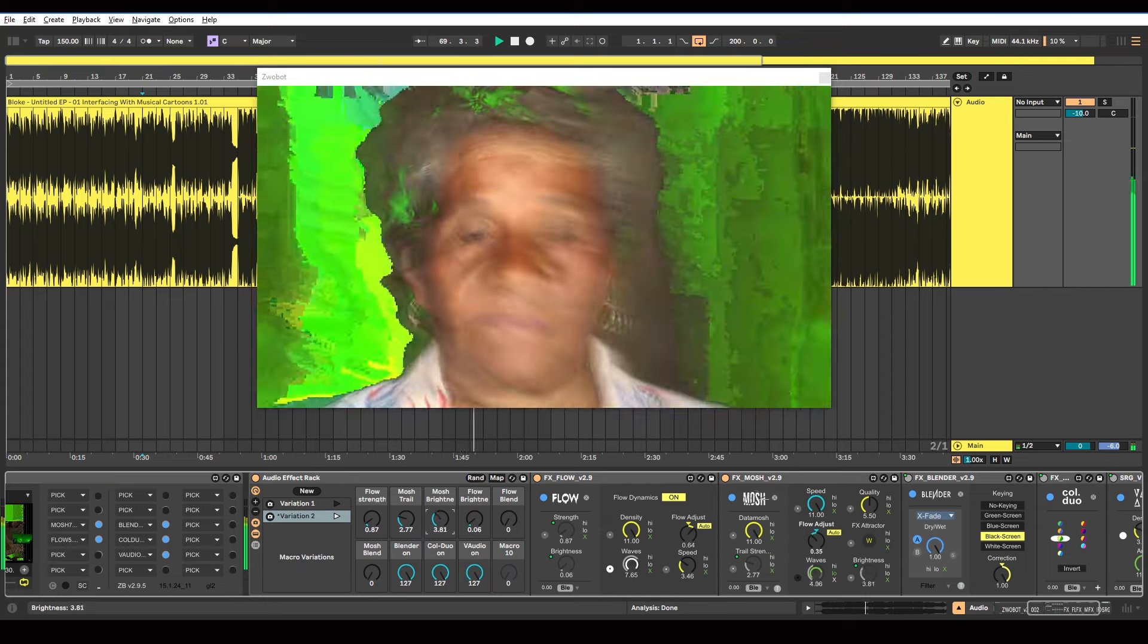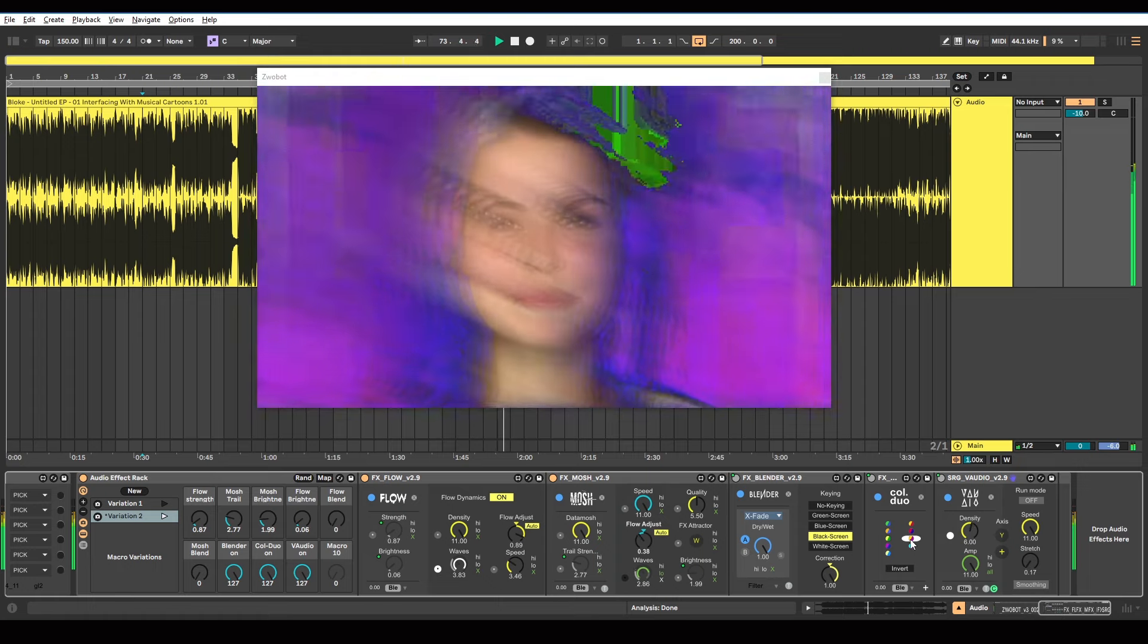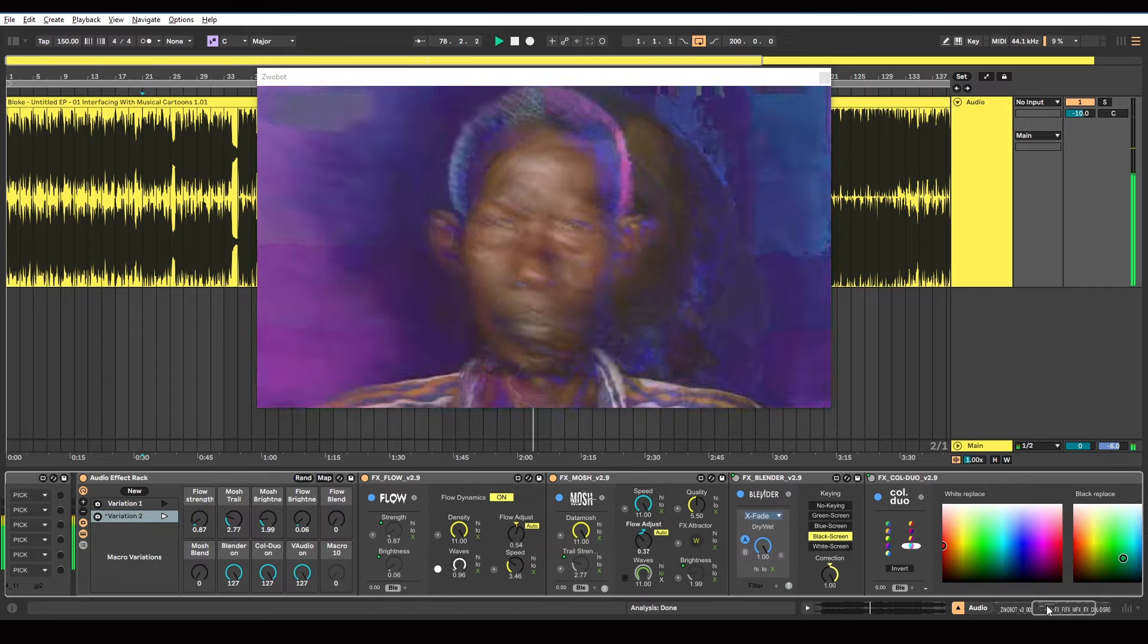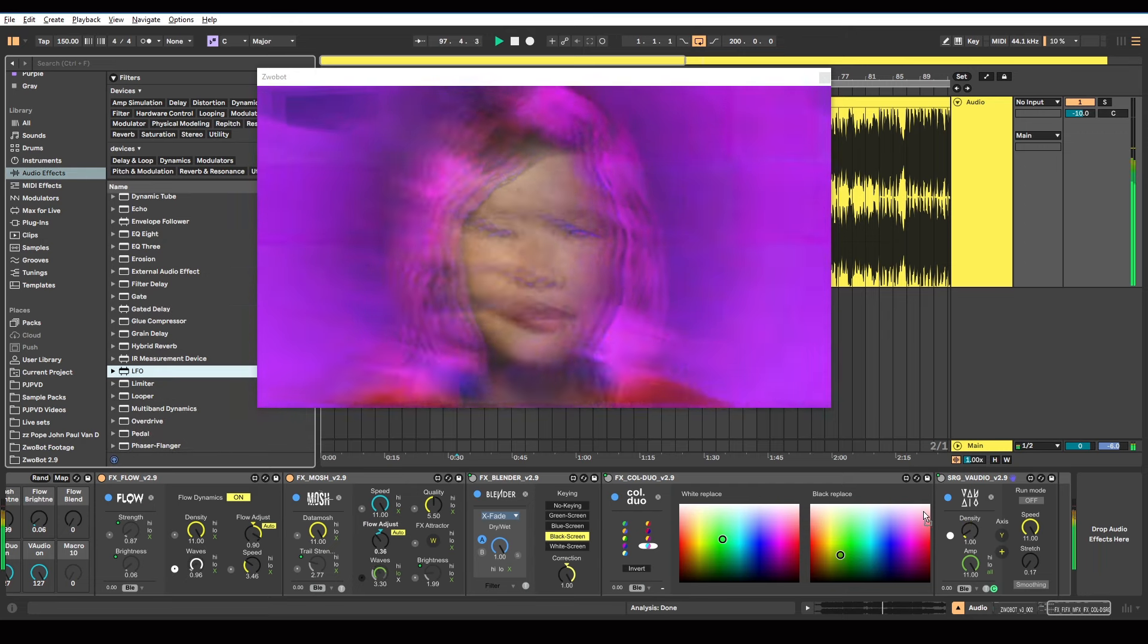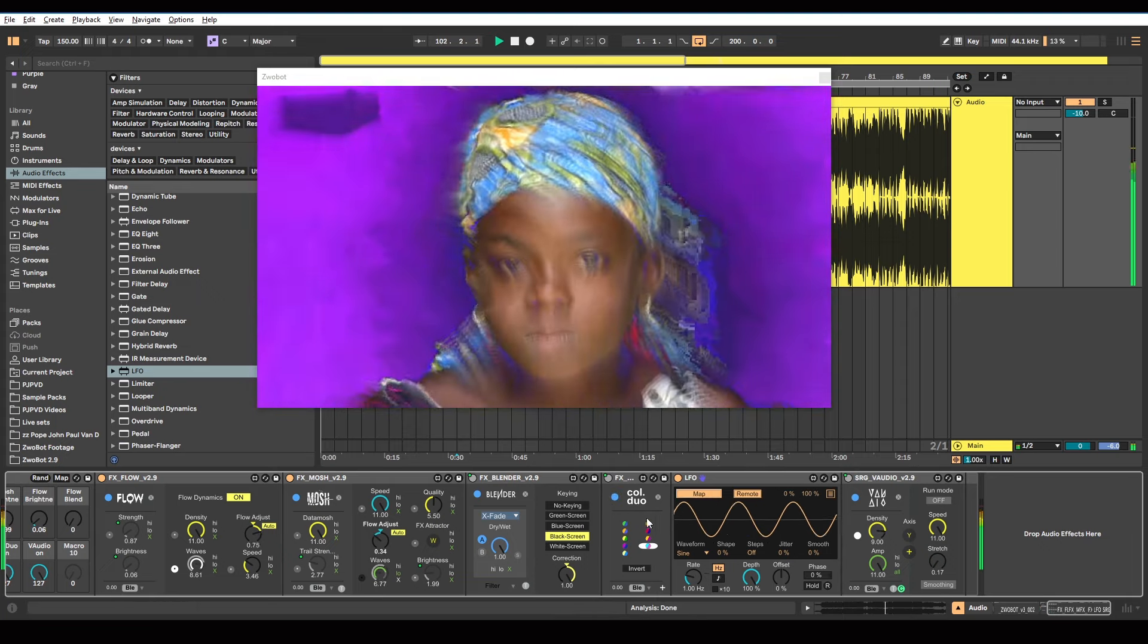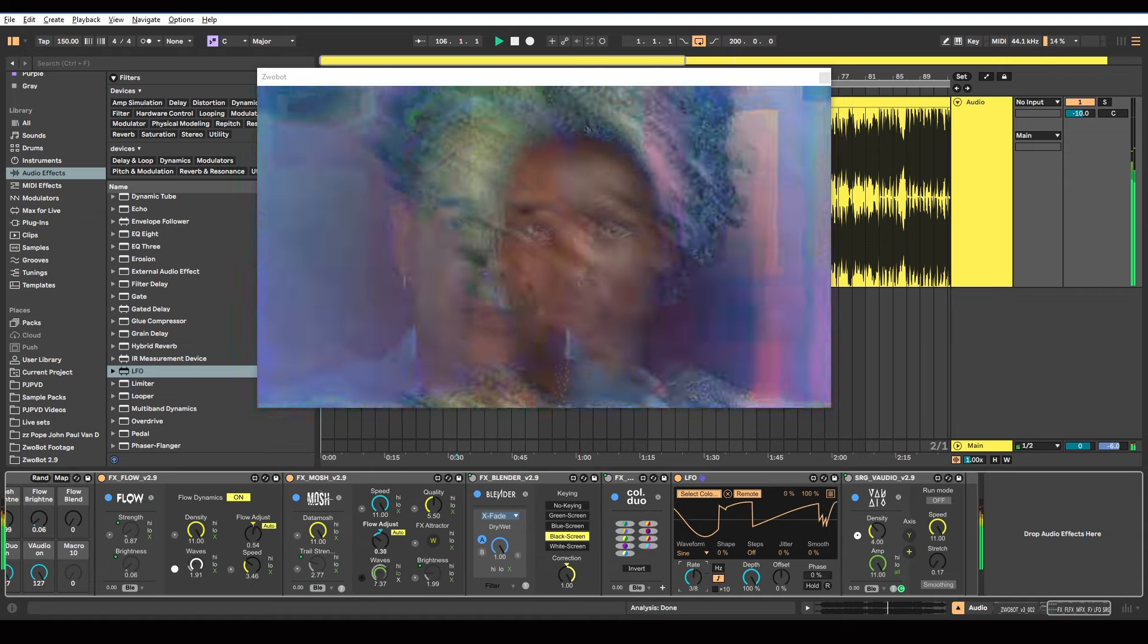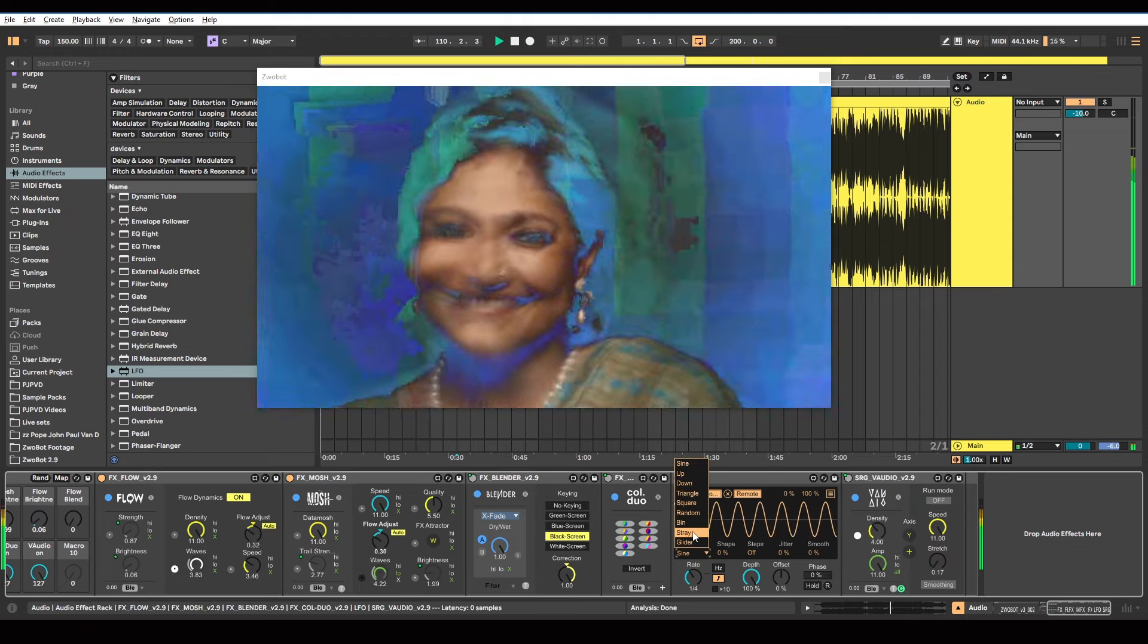And same thing with the second variation. With this color, obviously I've got it set to green here. But with this module, I can change it to whatever color I want. And if you want it to change, you could drop in an LFO. And I could map this to here. And now that color's going to change with this LFO. So if I set it to random.